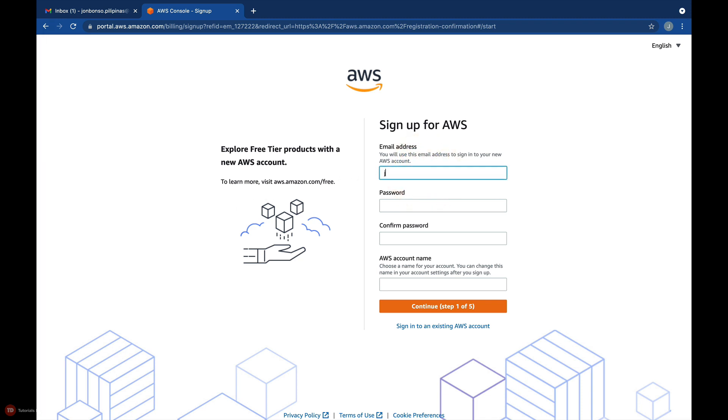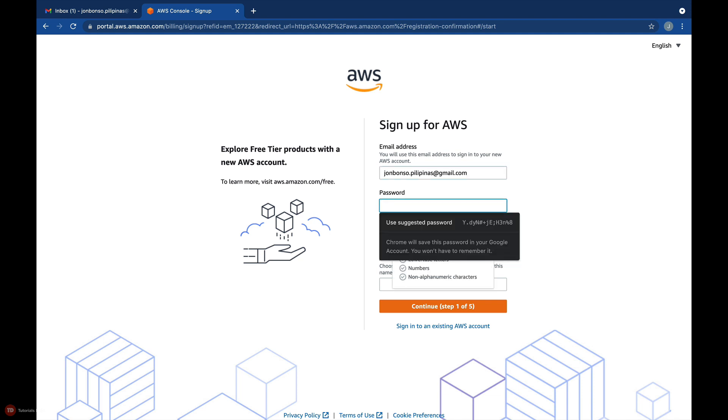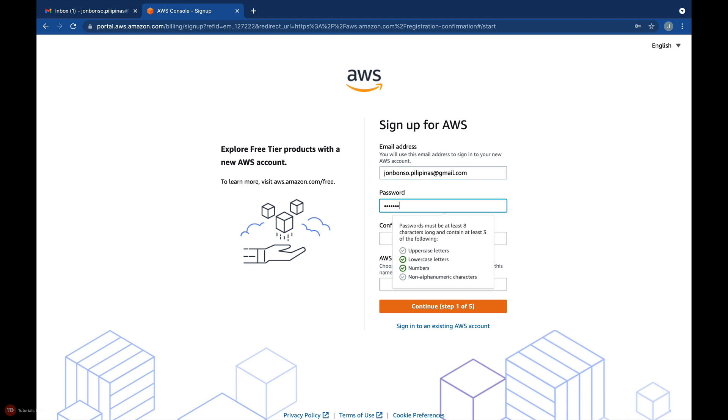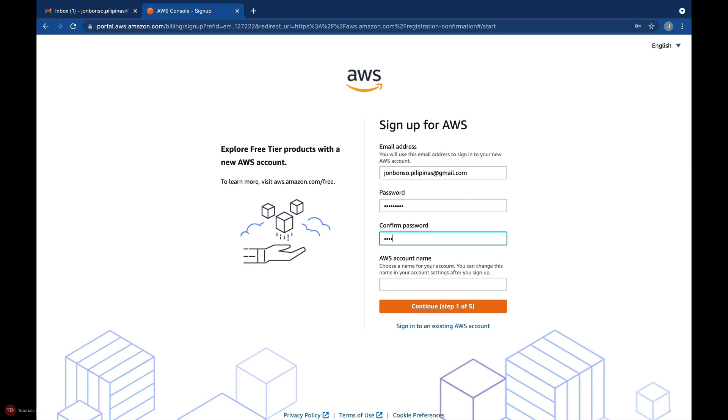Once again, the email address that you'll enter here will be the root user email of your AWS account. As usual, your password must be at least eight characters long and contain at least three uppercase letters, lowercase letters, numbers, and non-alphanumeric characters.